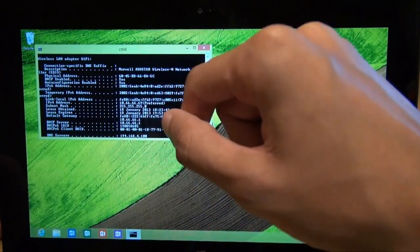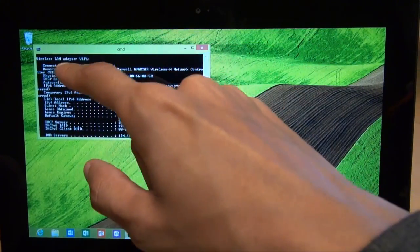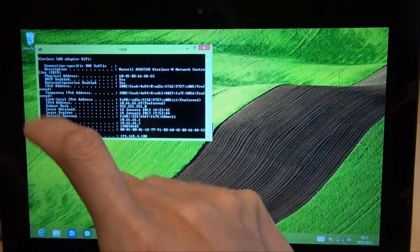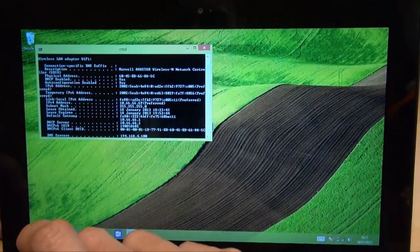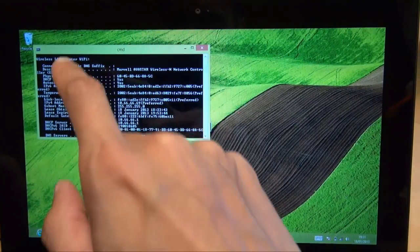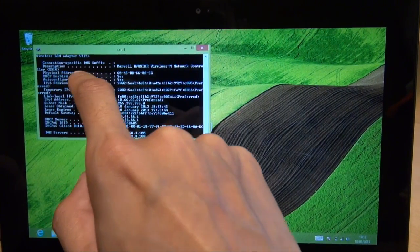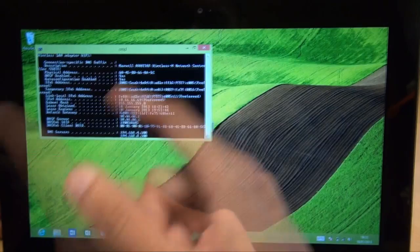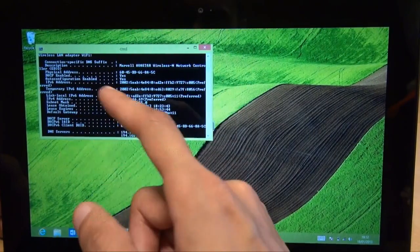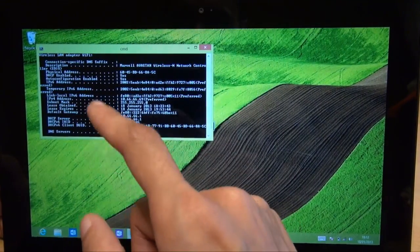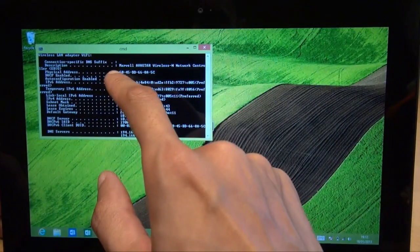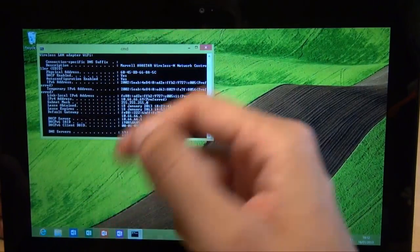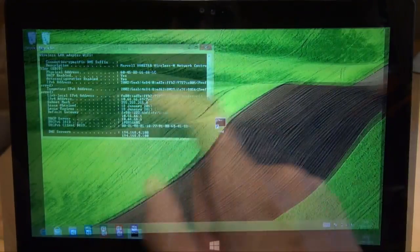Second one there, it says wireless LAN adapter Wi-Fi. So that's the one which is currently connected. And it says within that raft of information, physical address. Now again, this is a MAC address, which is a mixture of numbers and letters separated by hyphens, as you can see there. So that's your MAC address.